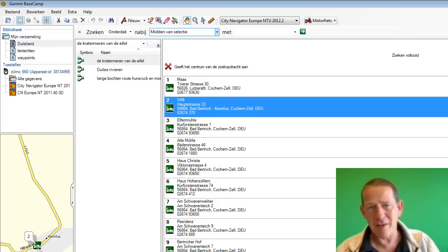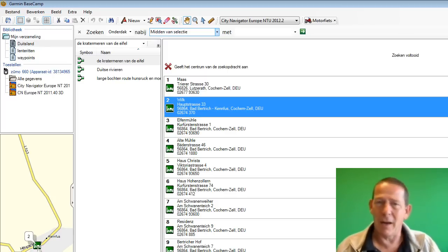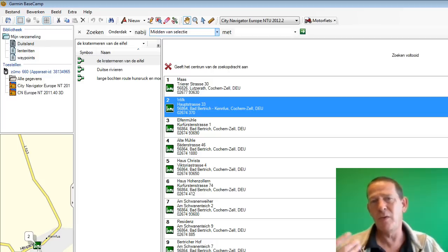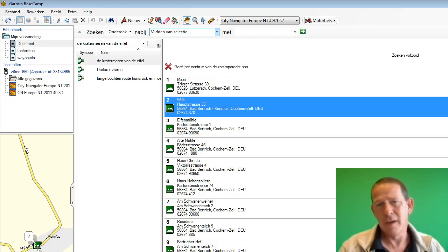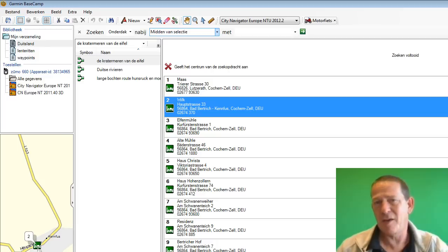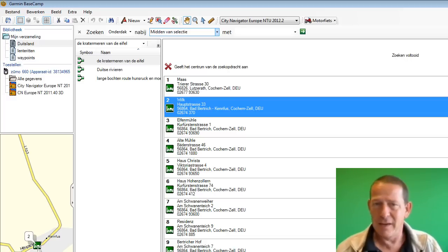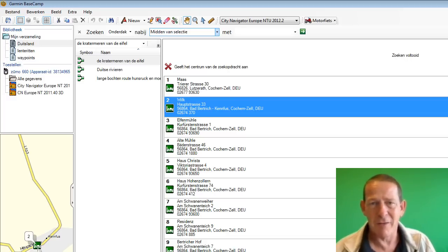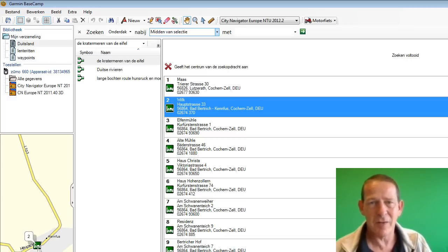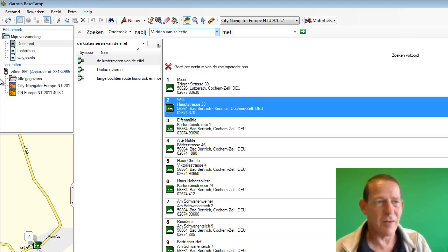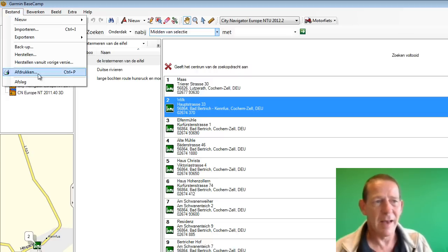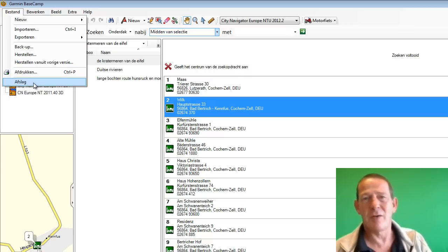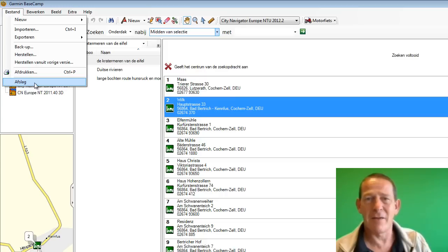As the very last thing, one more thing that we find very amusing. That Garmin brings computer jargon and GPS jargon close together in that way. But it's actually just a translation error in reality. But if I now want to close Basecamp, I choose File here. And it should say 'afsluiten' (close) here. And instead it says 'afslag' (exit/off-ramp).